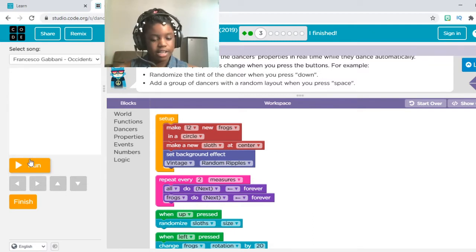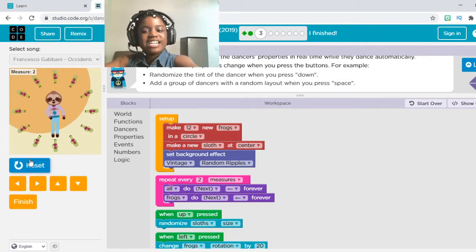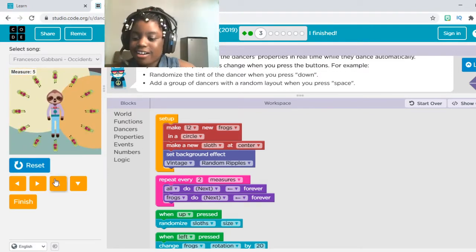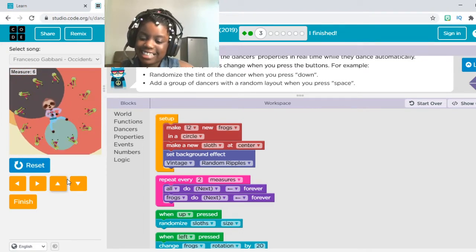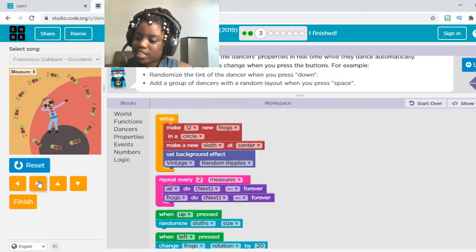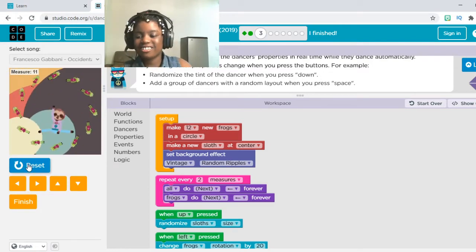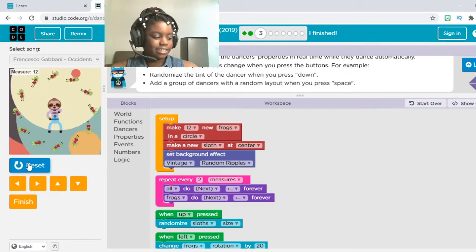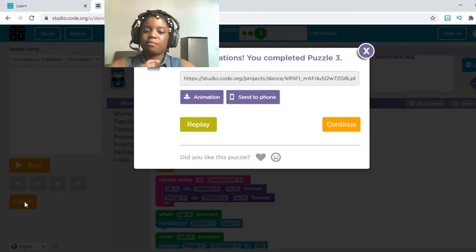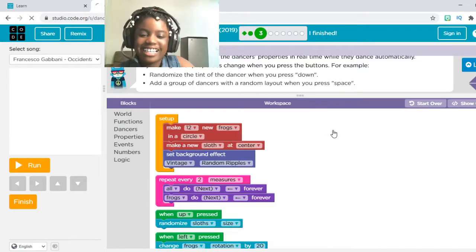Let's press Run in three, two, one. As you can see, they already made some frogs for us and now they're dancing. I'm going to press Up and see what it does — it just randomizes the size. When I click Left or Right, it changes their moves, basically making them turn both sides. This is cool. I don't really want to change anything, so I'm just going to leave it the way it is. Let's press Finish and move on to number four or three — you guys can call it either one, it's kind of confusing.